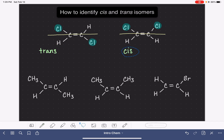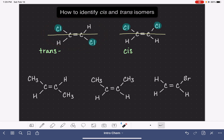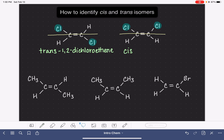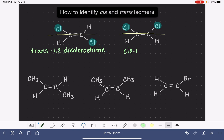These cis and trans prefixes come at the very beginning of the molecule's name. We can see that we have a two-carbon alkene with chlorines on carbon number one and number two, so it's a 1,2-dichloro, two-carbon alkene with a carbon-carbon double bond. The full name is trans-1,2-dichloroethene. The other molecule has the same base name: cis-1,2-dichloroethene.